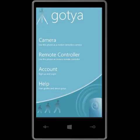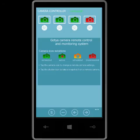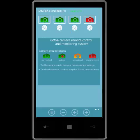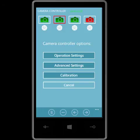Now I'm going to show you how to use the camera remote controller. I tap on remote controller from the main menu. As you can see, I've got three cameras connected as indicated by the green icons. I'm going to show you how to set up and control camera number two.